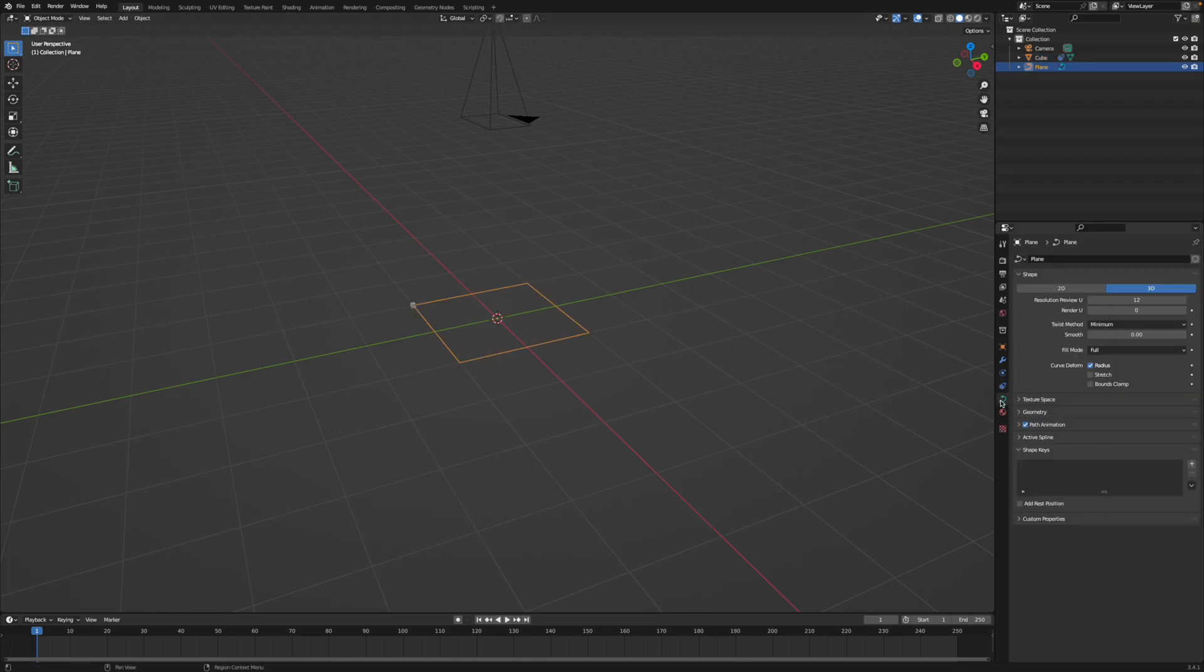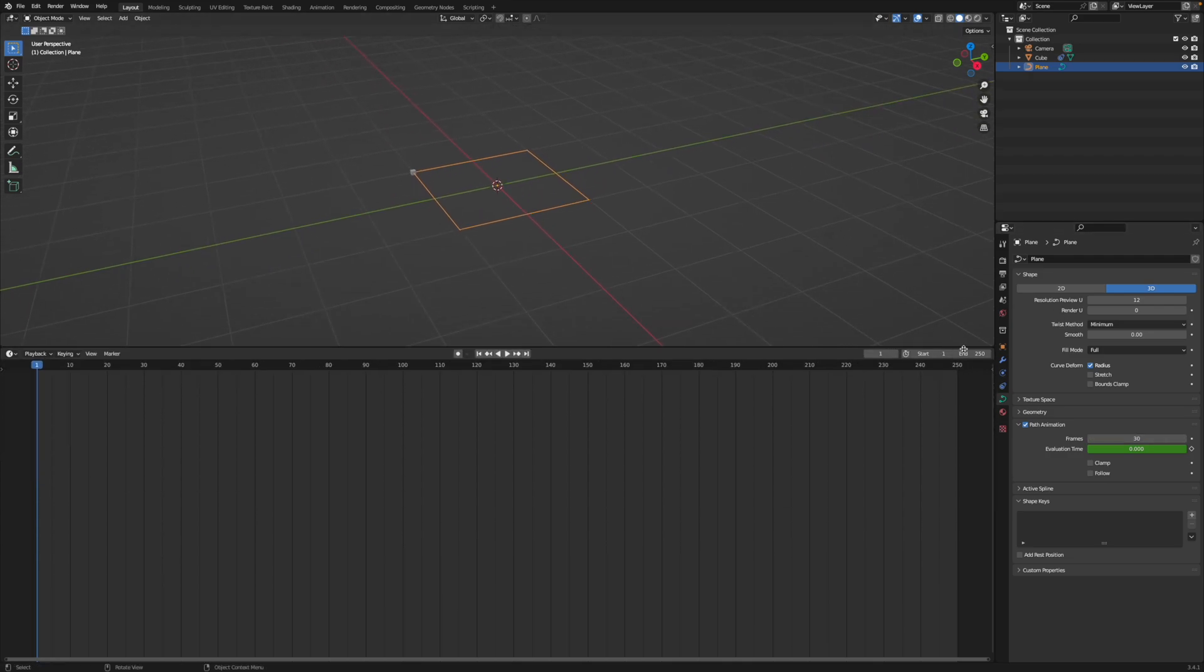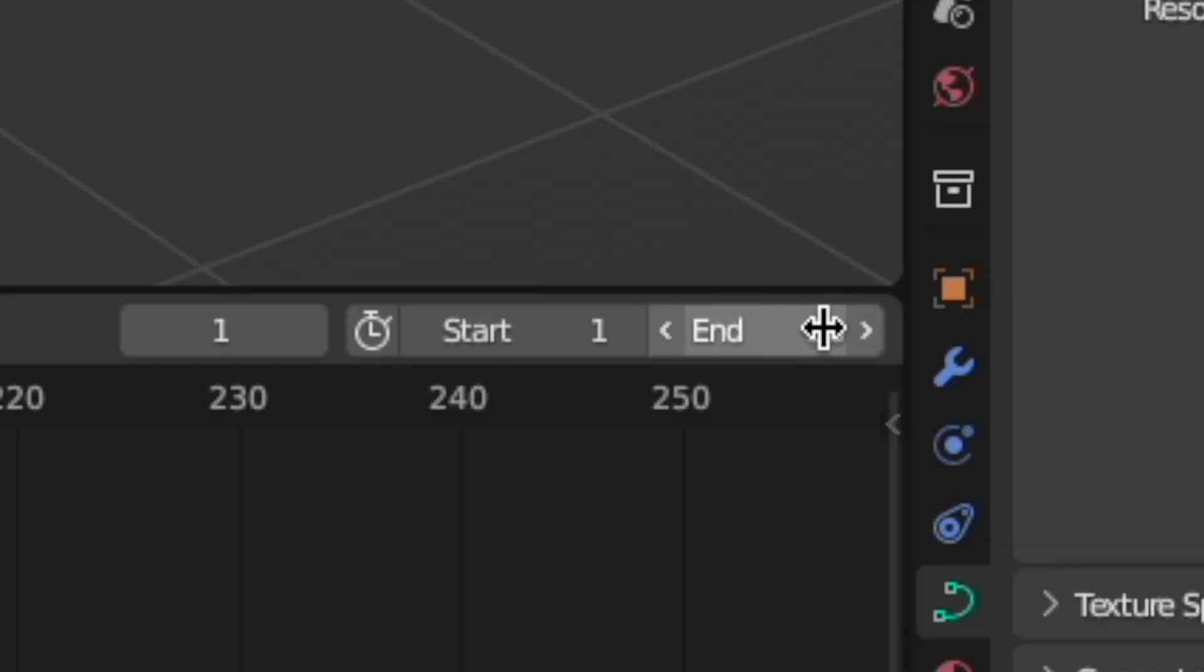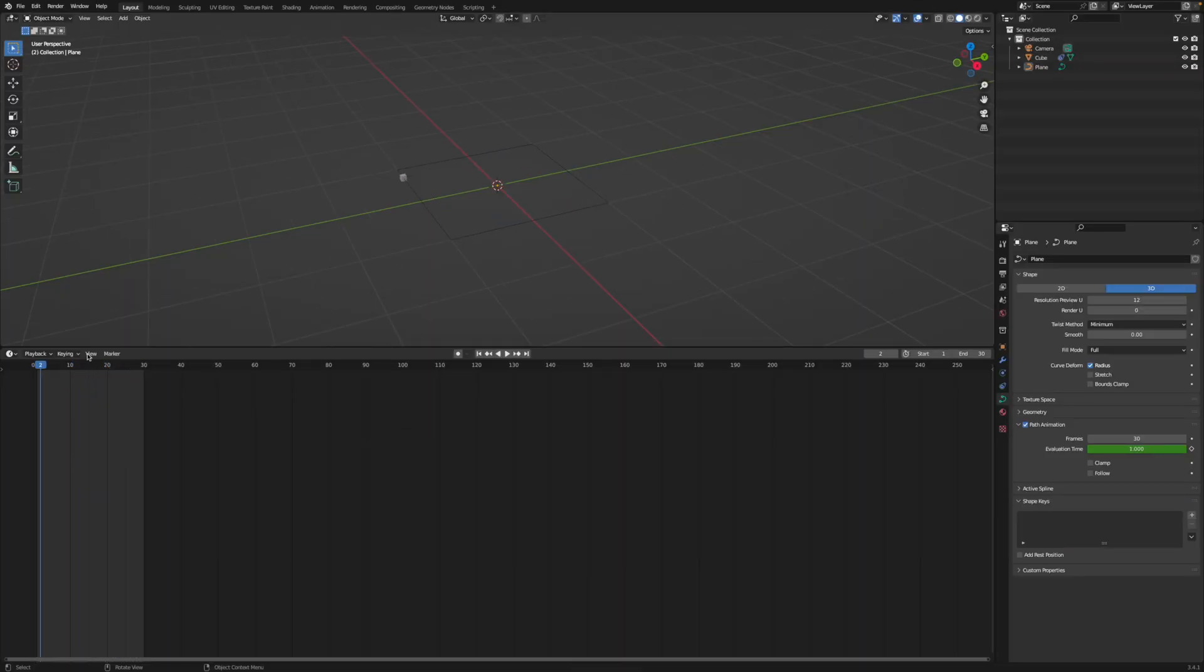Select the curve, open the options for the path animation and change the frames to the desired length, let's say 30. Then to make it loop, make sure that the frames of the path animation are the same as the frames of your scene. So I will change the scene frames to 30 and now we have a perfect loop.